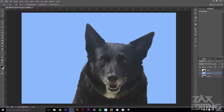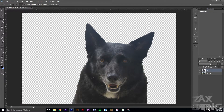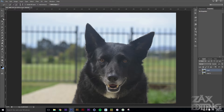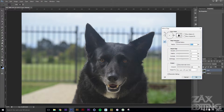If you've got someone with hair in the image, this definitely works really well. So we'll undo all of that. With the Quick Selection tool still selected, right-click and go down to the fourth option, which is Refine Edge.